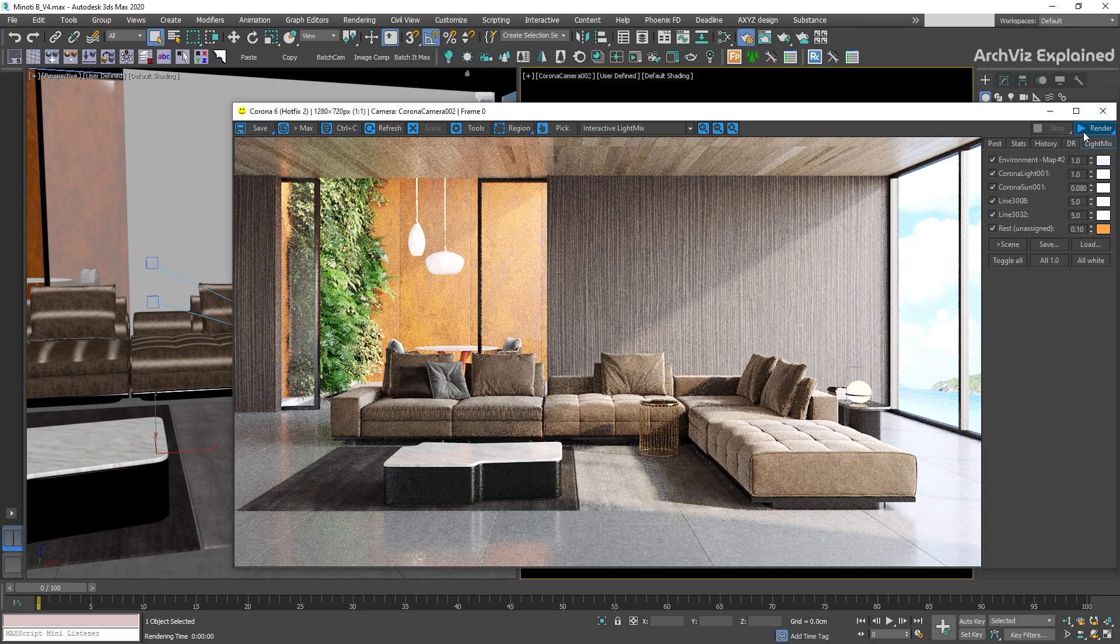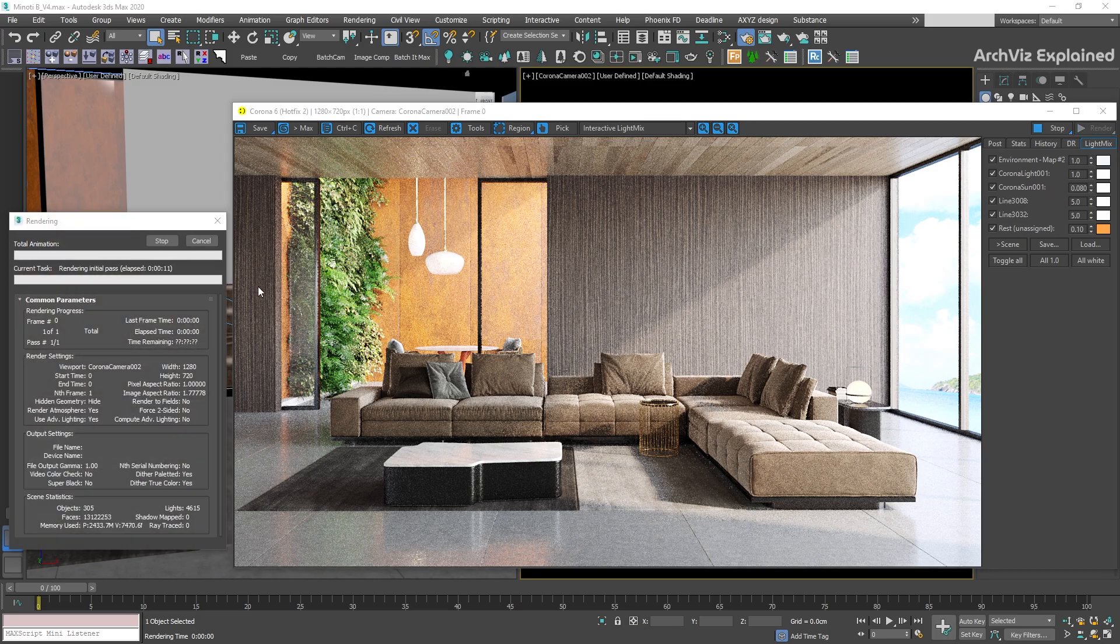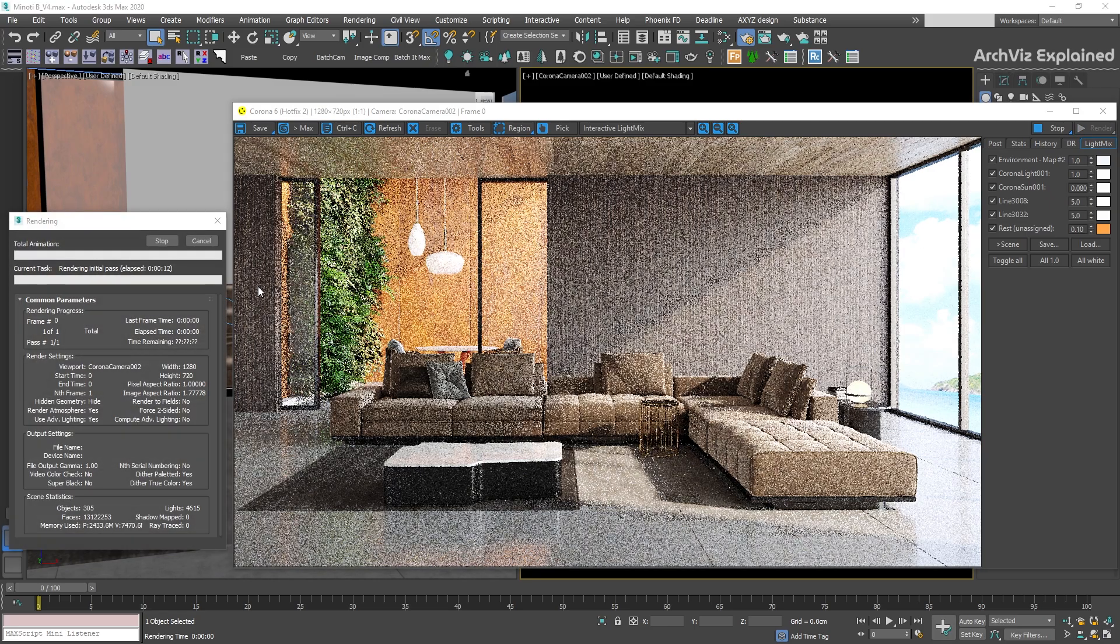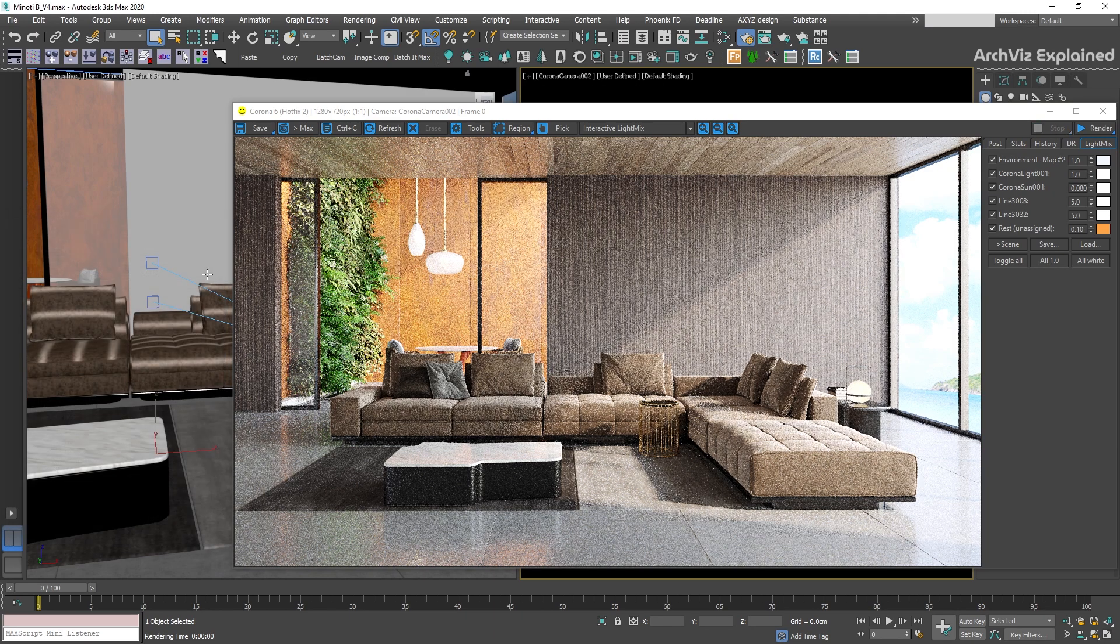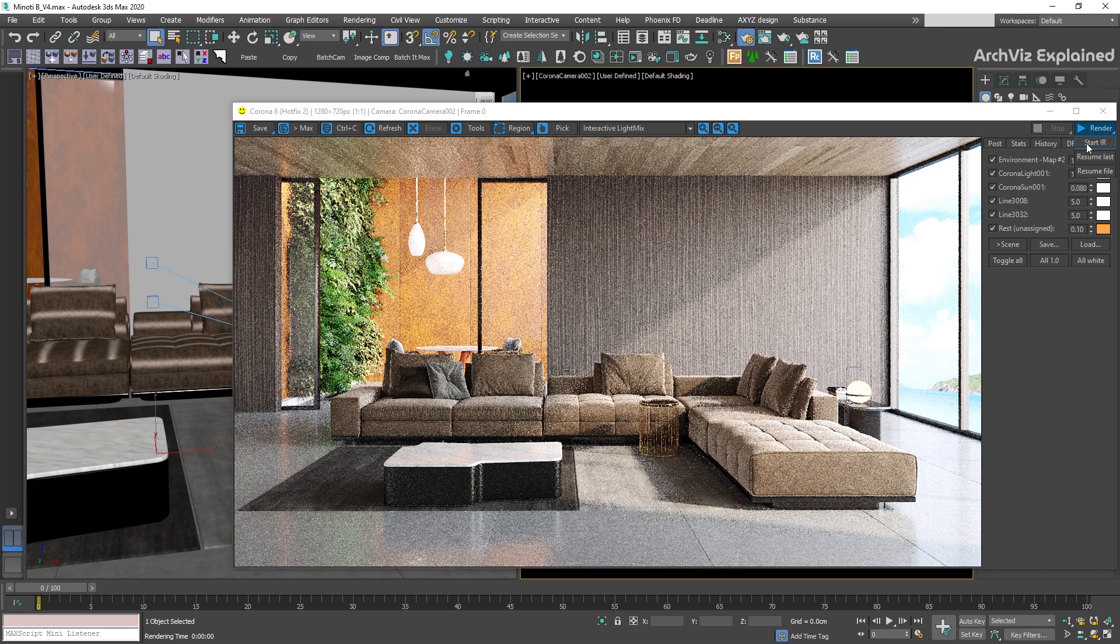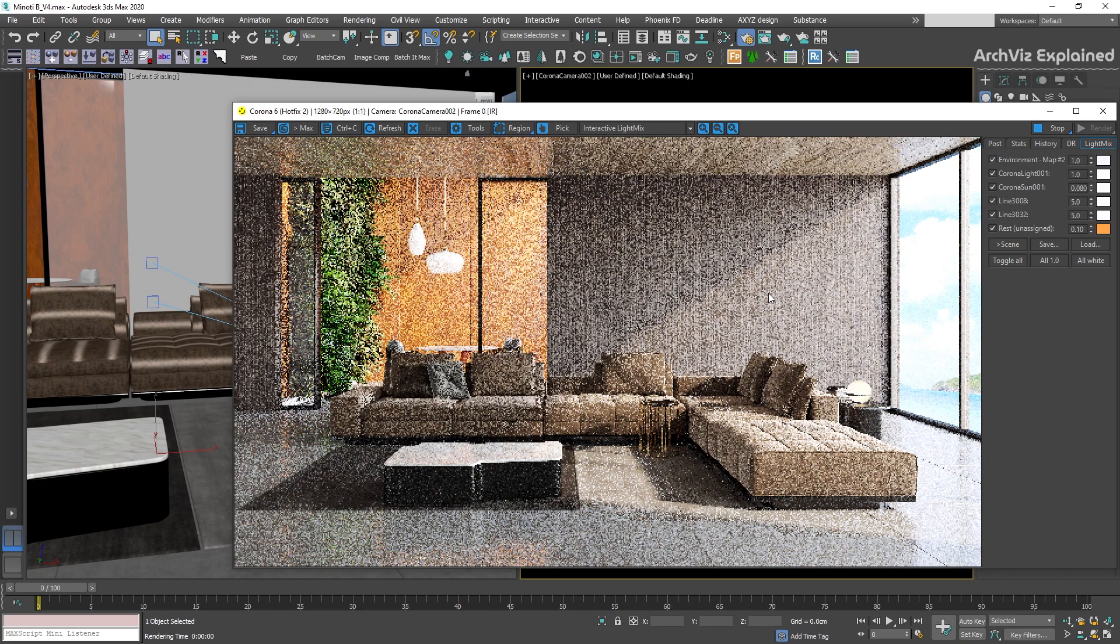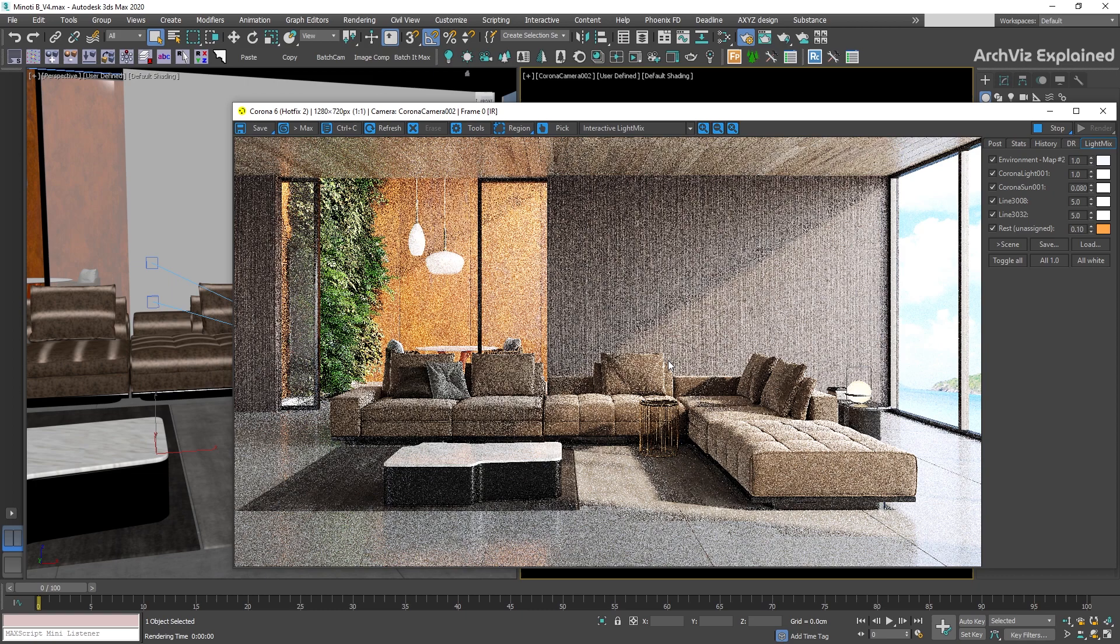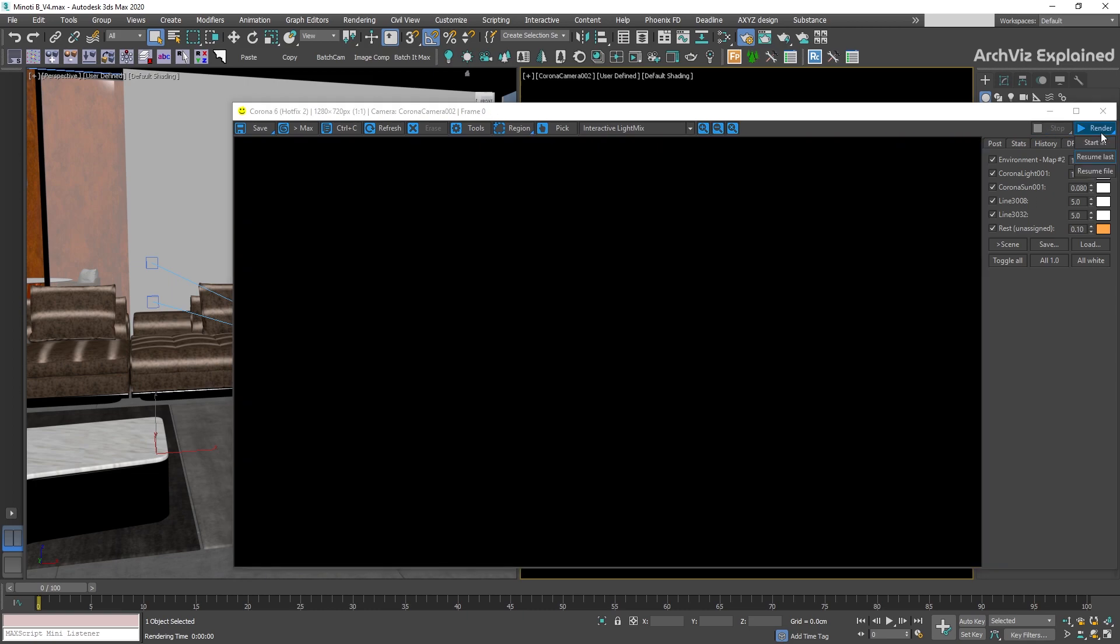The next option is the render button. If we press this button, the final rendering is going to start using the selected render settings. If we click and hold the render button, we can see three additional options. The first one is the start IR. This option is going to start the interactive rendering.